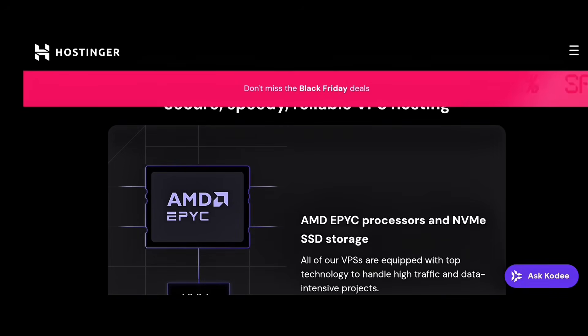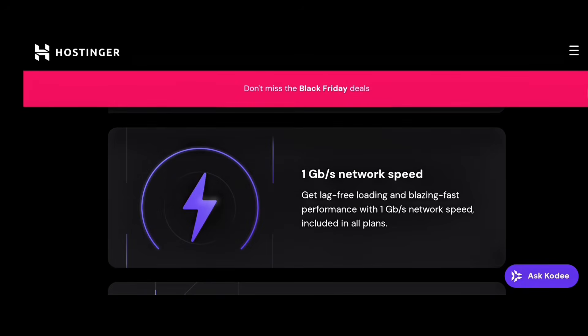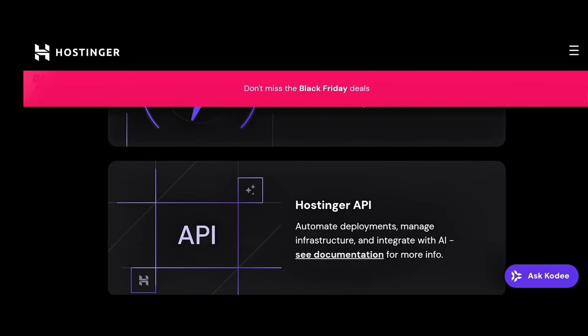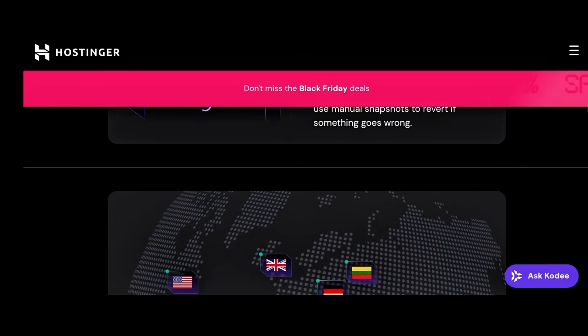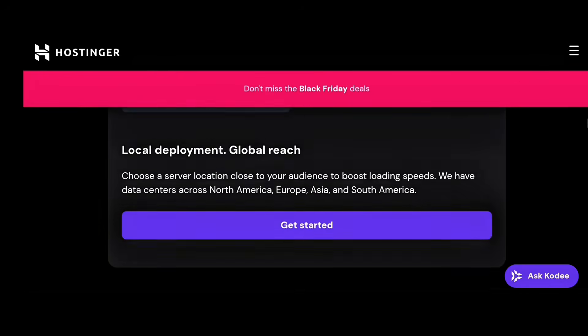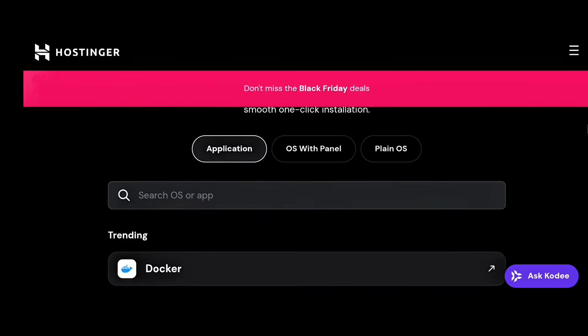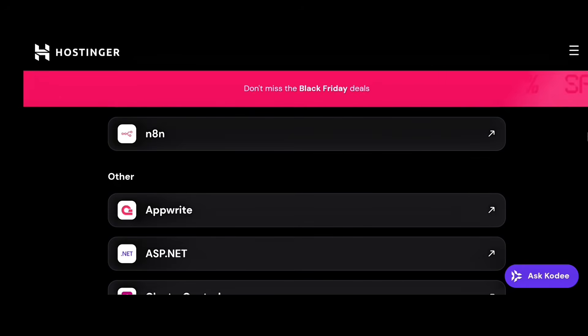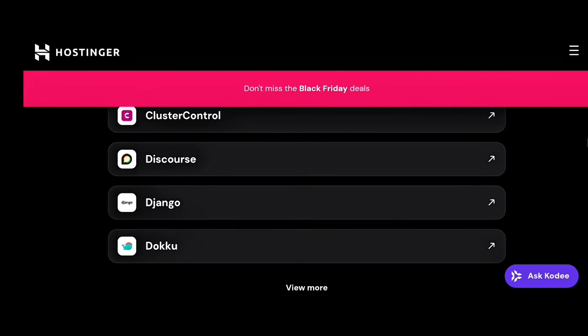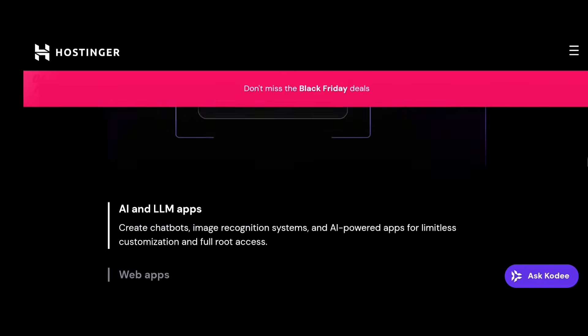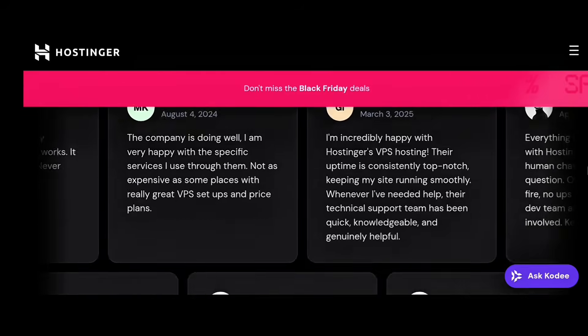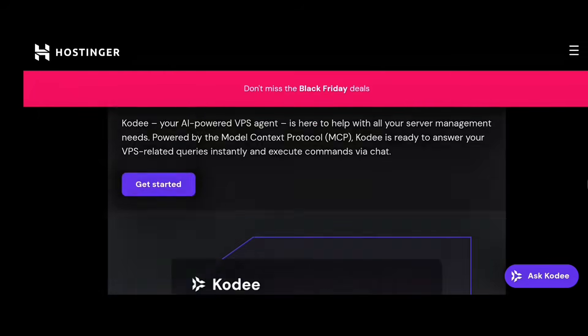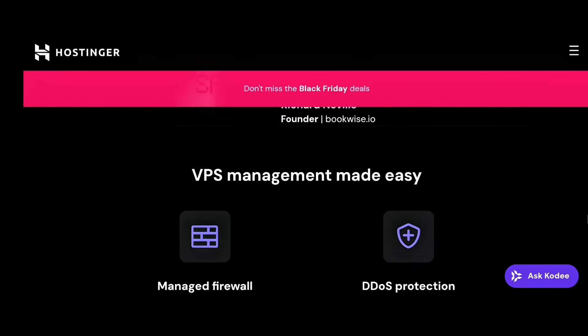VPS hosting, which we're talking about today, is the middle ground. You still share a big server, but your part is virtually separated. That means your CPU, RAM, and storage are your own. So you get the power and freedom of a dedicated server, but at a much lower cost.